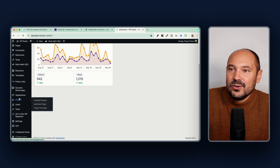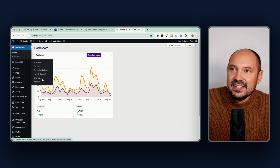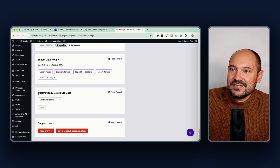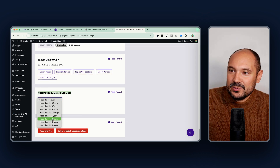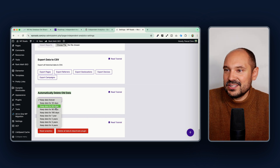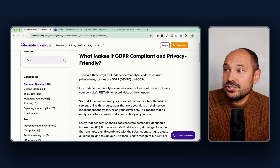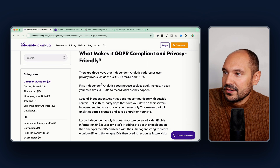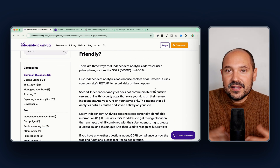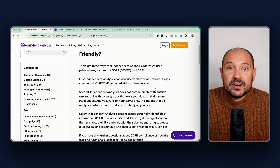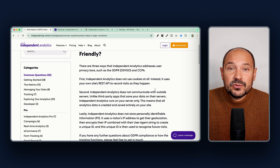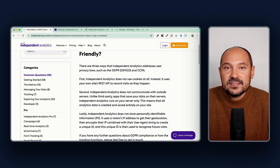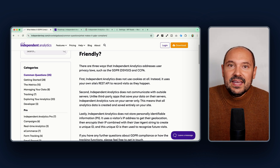You can also enable the automatic data deletion feature in the plugin settings. Just go to Analytics > Settings, scroll down, and choose to automatically delete old data every year, month, two months, etc. For GDPR concerns, there is an article in the knowledge base explaining that all data is collected anonymously — no personal user data, no cookies — so you are GDPR compliant by default when using this plugin.